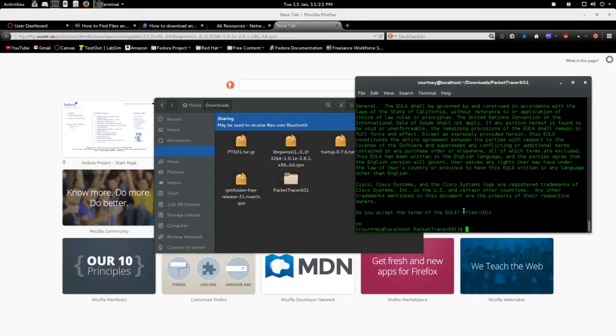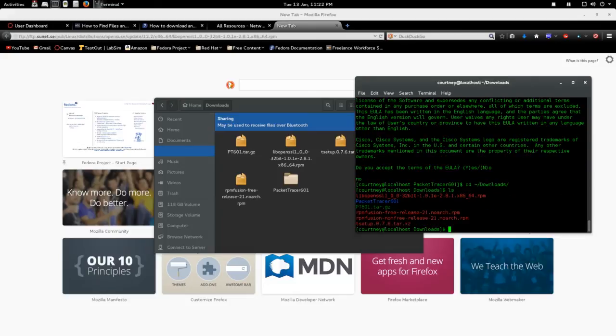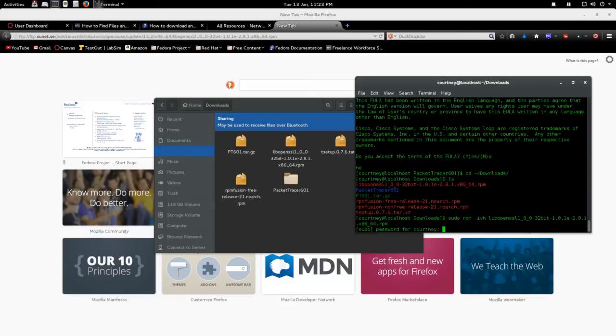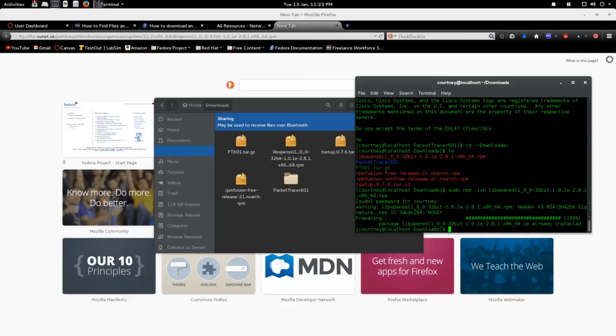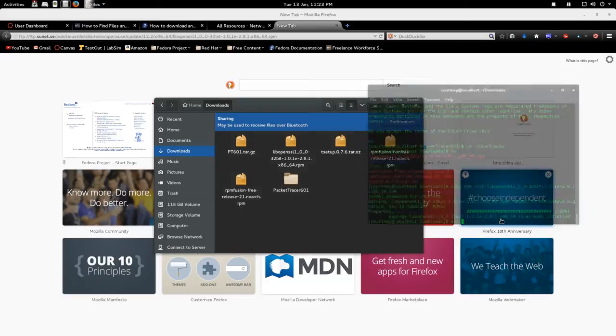And to install it, we'll go back to the proper directory. So you do sudo rpm -ivh libopen.ssl and go through the process to installing it. I already have it installed. And then boom, done.